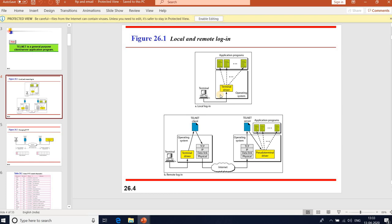The user types at a terminal or workstation running a local terminal emulator. Keystrokes are accepted by the terminal driver, which passes data to the operating system. The OS then invokes the desired application programs or utilities. When a user wants to access an application or utility located on a remote machine, she performs a remote login, using the terminal driver and keyboard to access utilities or programs on the remote system.